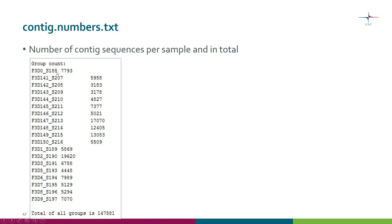You will also get a file called contig numbers which just tells you how many contigs each of the samples had, and there is also the total number of sequences in all these samples.